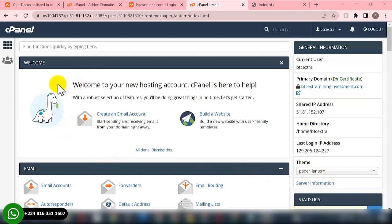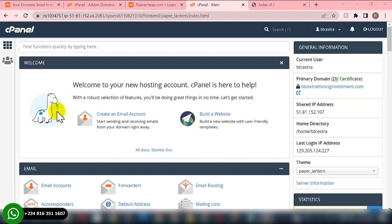Welcome to my channel. In this video I'll be showing you how to upload and configure the high yield investment script. I'll be showing you the various steps you need to take to set the script up. It's a very easy process, so all you need to do is follow my step-by-step as I'm working through this video.